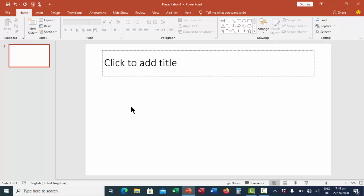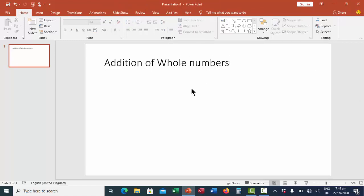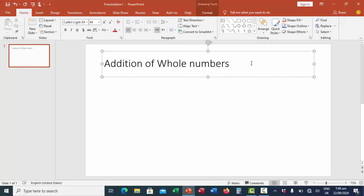Of course it is mathematics, as stated earlier. What I need is just the title. It says 'click to add title,' so I click — the cursor is placed inside the text box — and I type 'Addition of Whole Numbers.' Now I have this. I want to make it center-aligned, so I click on the text, go to the paragraph group, and select center align, or press Ctrl+E.